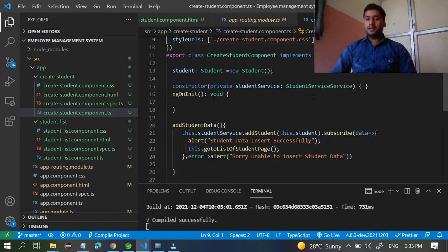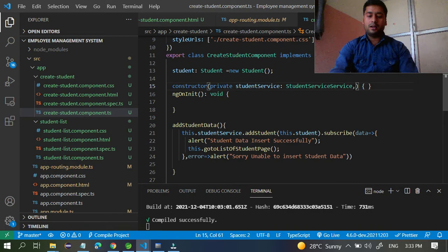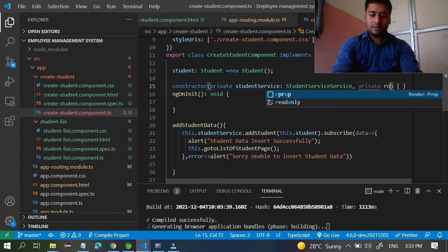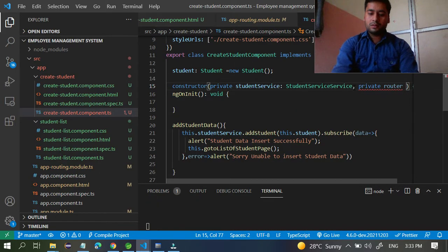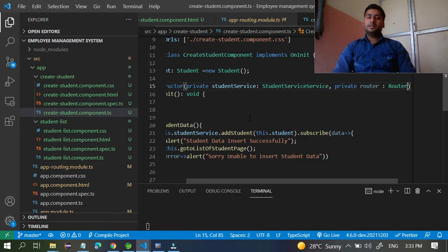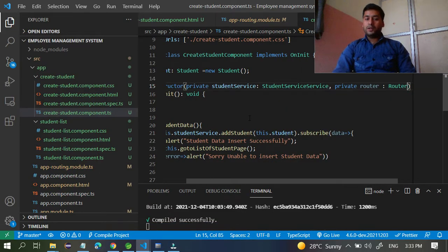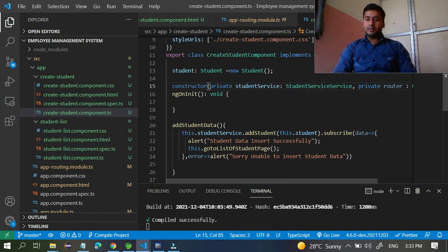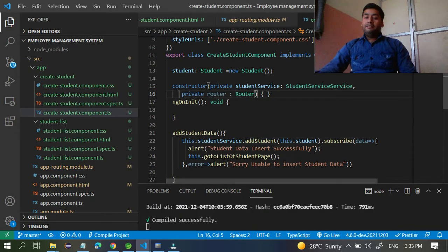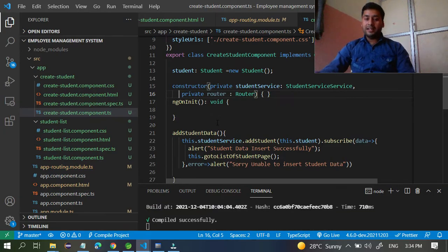To inject it, add `private router: Router` in the constructor. You can see here — this is the Router, so you are able to get the object of Router. Through this Router object you can call the `navigate` method, which lets you navigate from one page to another.